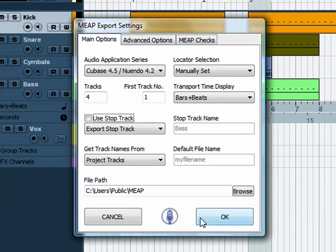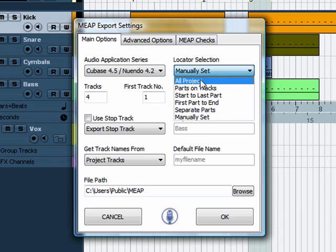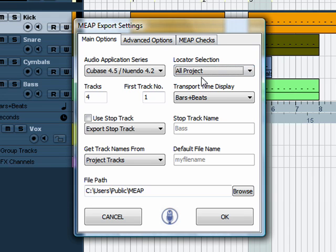So now we bring up Meep. Make sure your audio application series is set correctly and then we look at the locator selection. In this export we're just going to use all projects, which means Meep will set the locators to the whole project.